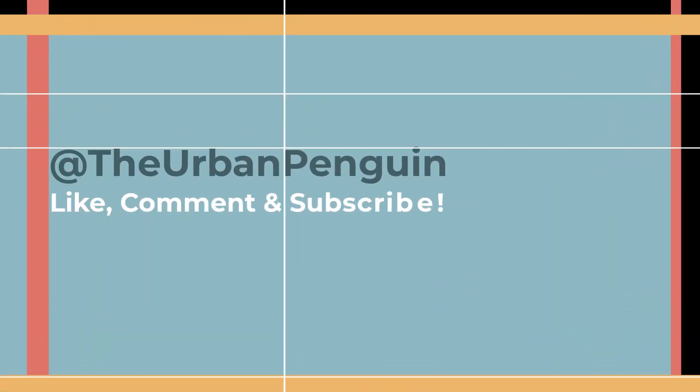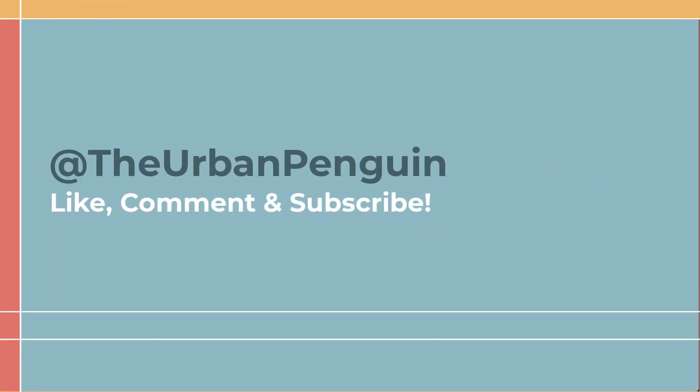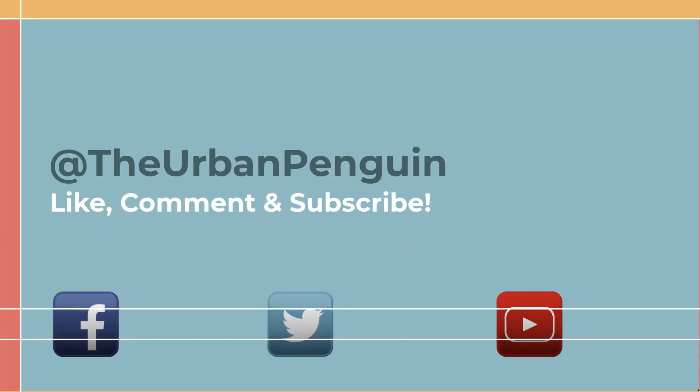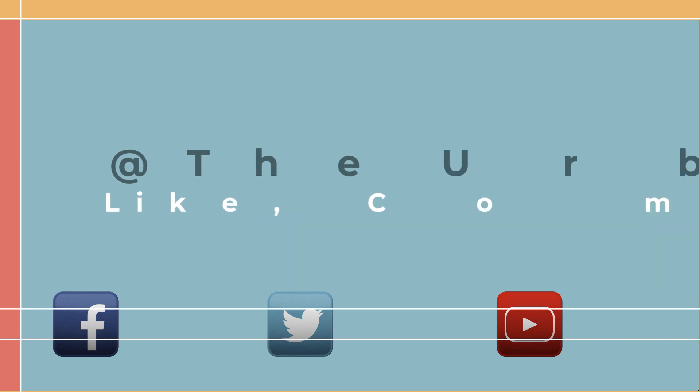All that is left to say is thank you for watching. If you've enjoyed this then you are probably sadder than I first thought. For more of this drivel please subscribe, like and comment to at the urban penguin.